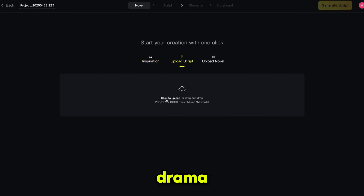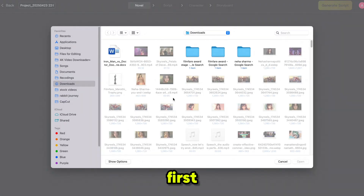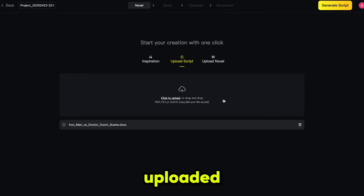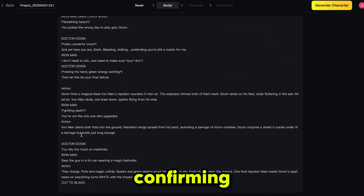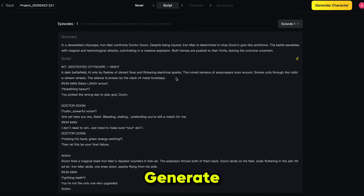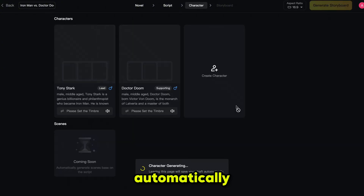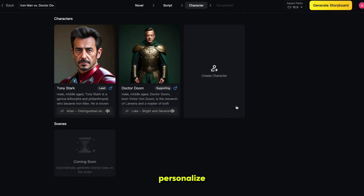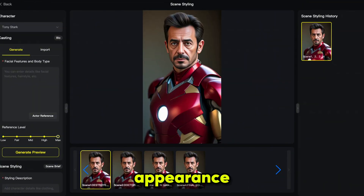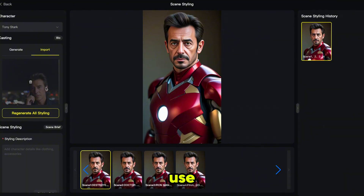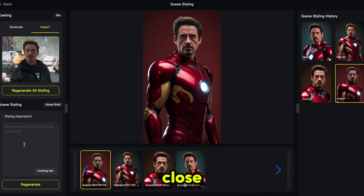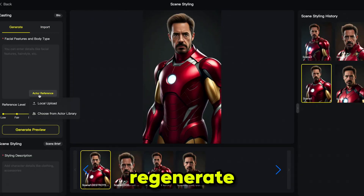Now let's create an AI drama using our own script. First, upload your script — I actually generated mine using ChatGPT. Once uploaded, click on generate script. After reviewing and confirming the script, click on generate characters. SkyReal will automatically detect the number of characters — in this case it detected 2. I want to personalize them, so I'm going to edit their appearance. Click on change the look, then hit import to upload a face you want to use for your character. After that, click generate preview. This version is close, but I want it to be more accurate, so I'm going to regenerate.